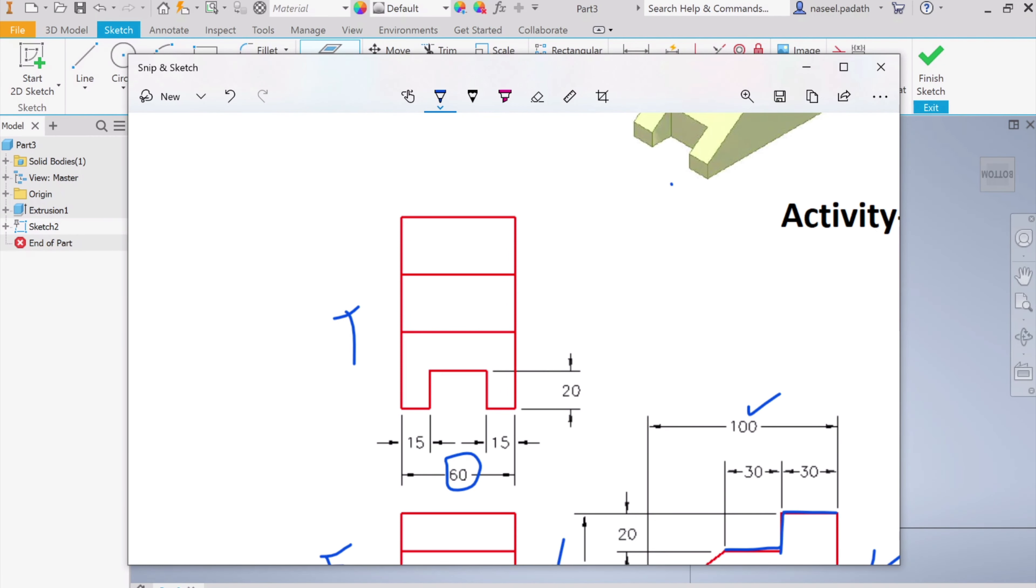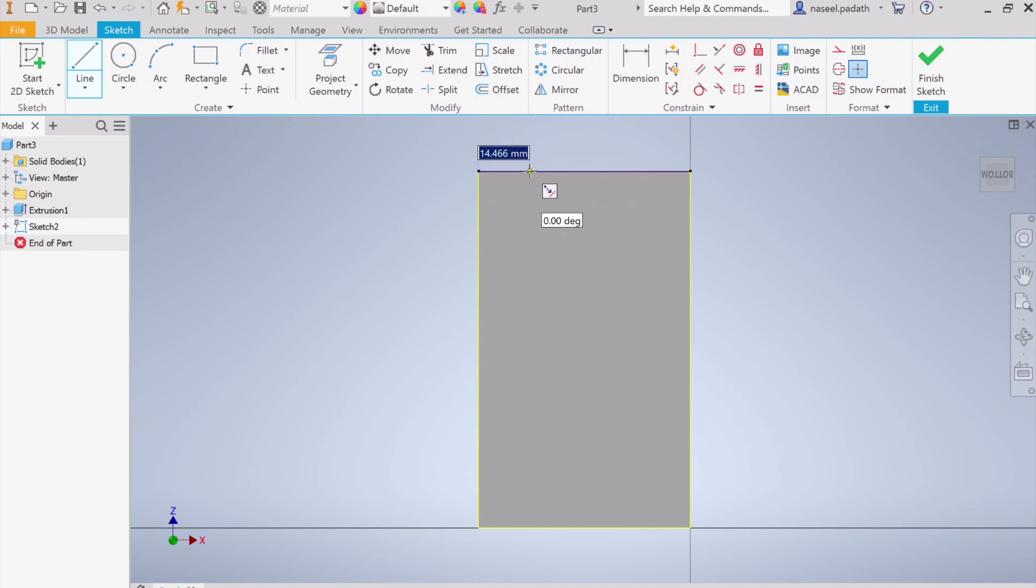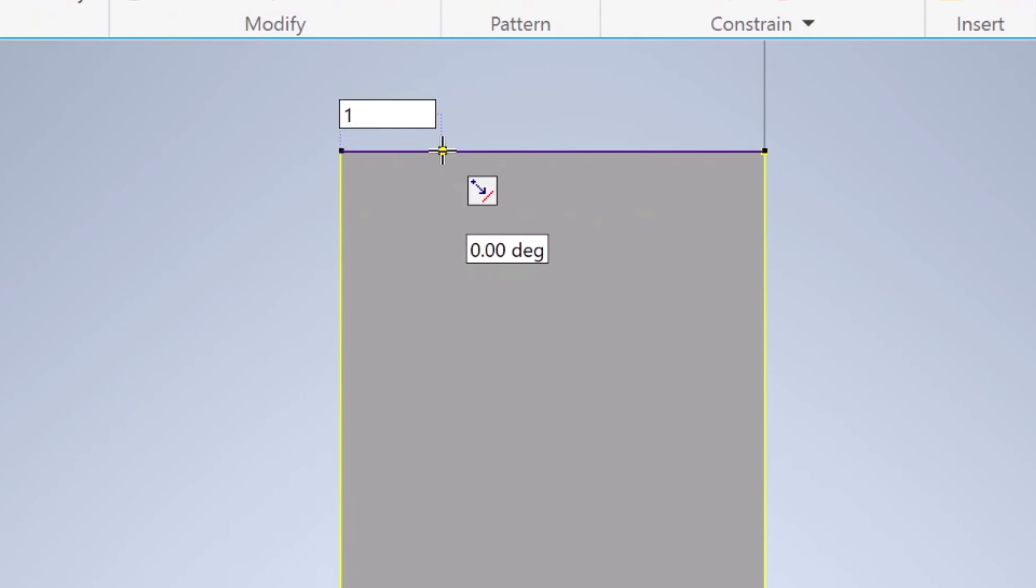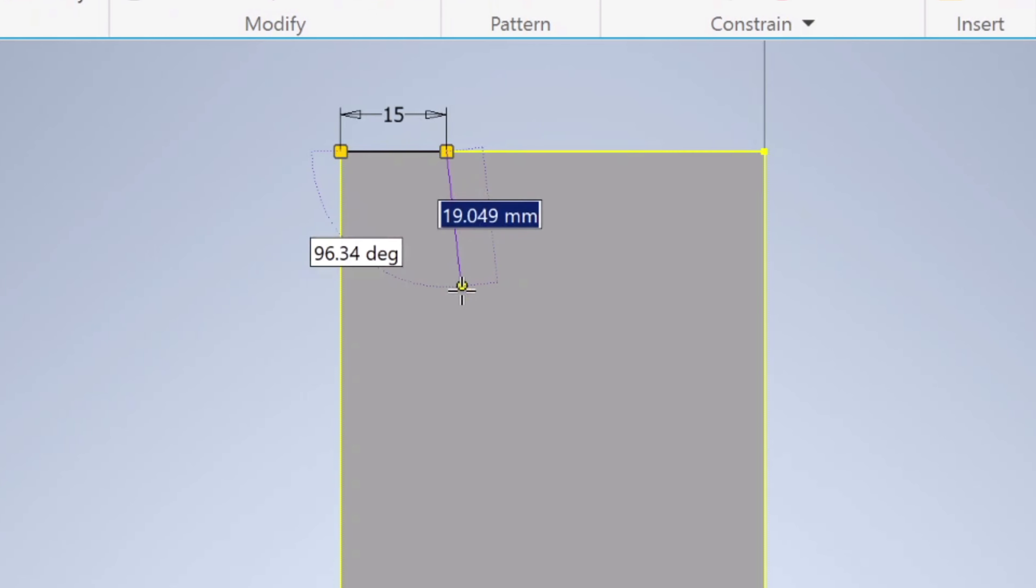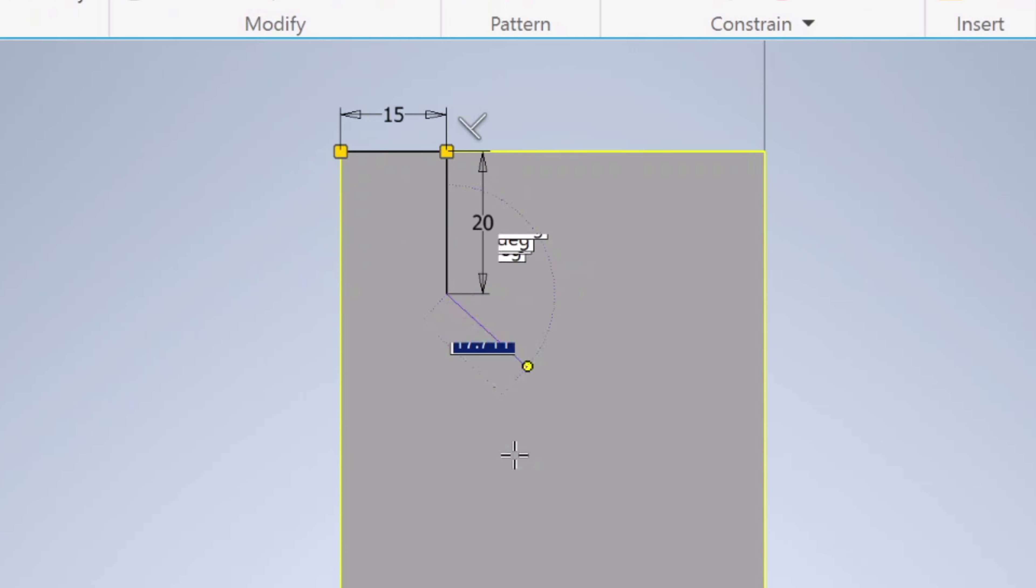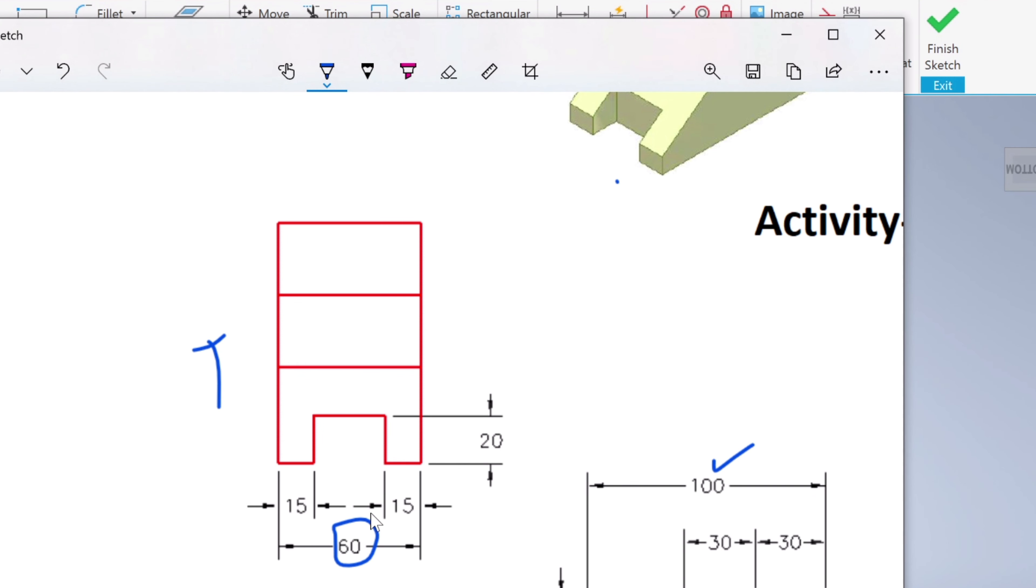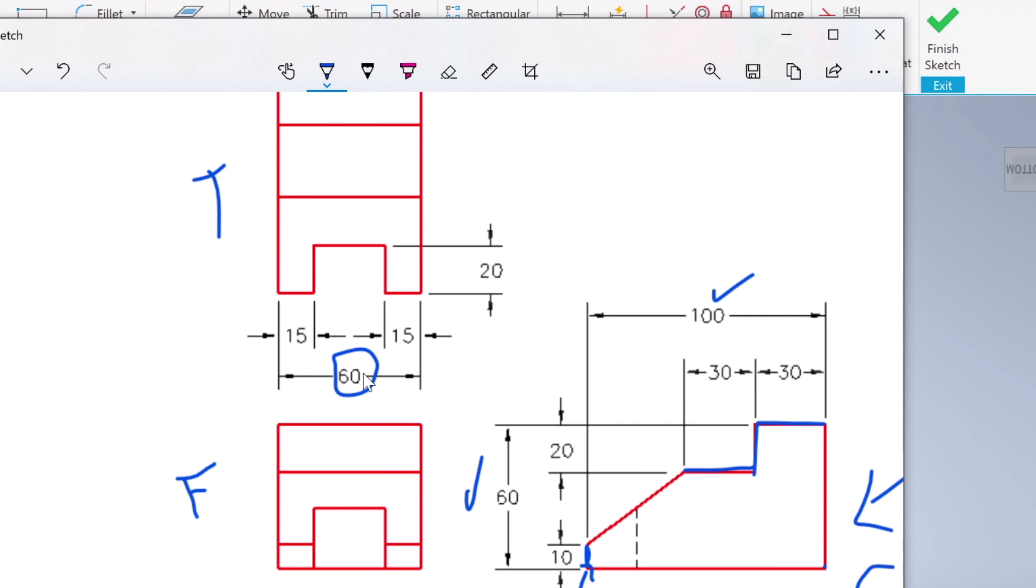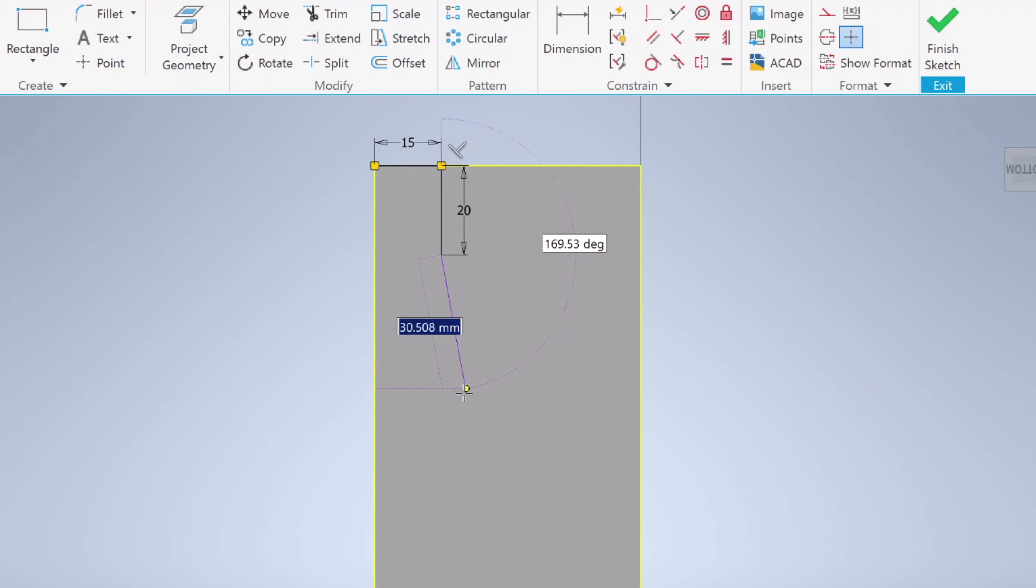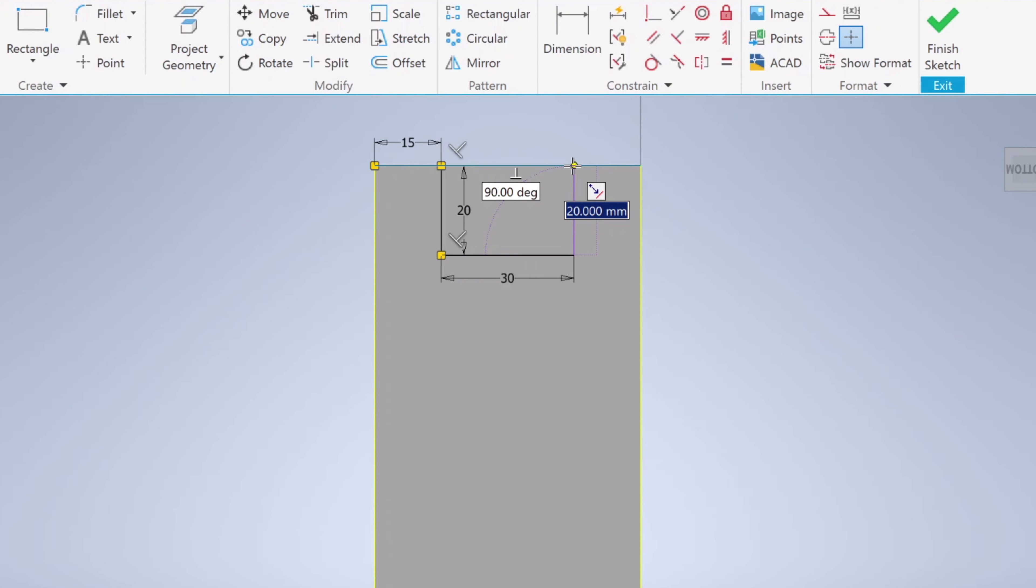To do that, start with the line. Start from here, this direction, 15, Enter, and 20 down. And again, this distance you can check—it is total 60, so 60 minus 15 minus 15, that is 30. So I'm going to put this distance as 30, Enter, and return back.